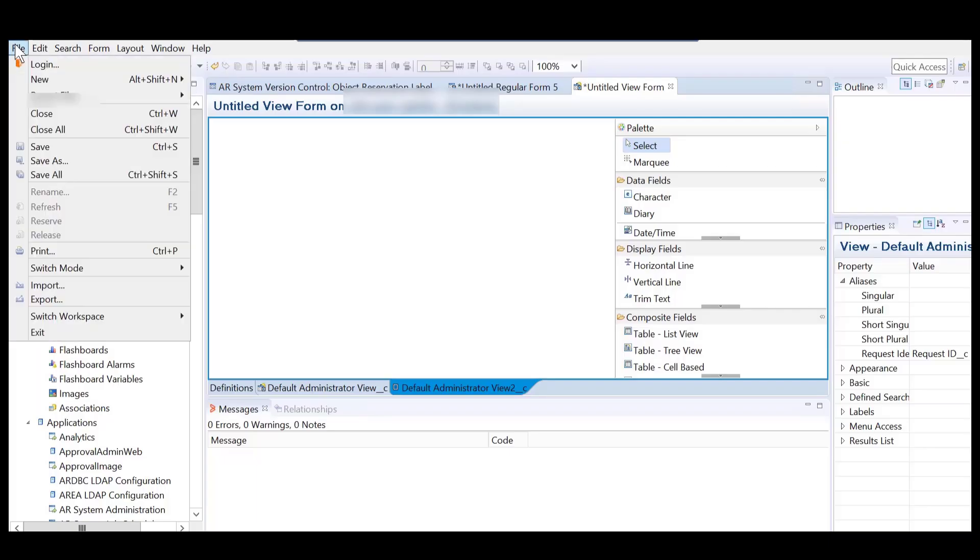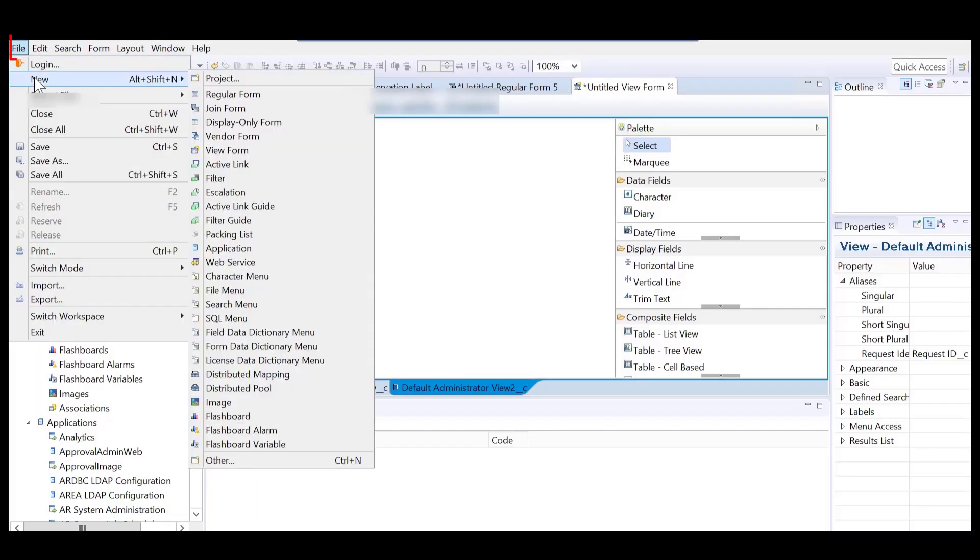Let us see how to create a viewform. Log into the Developer Studio, click File, New, and View Form.